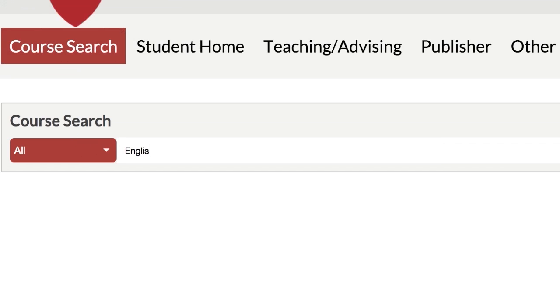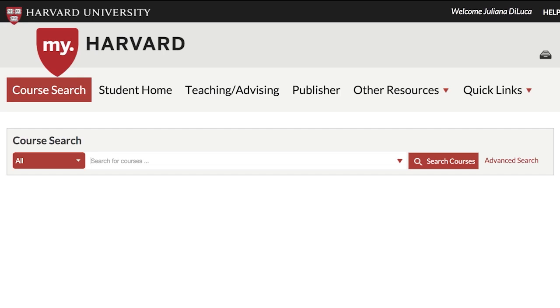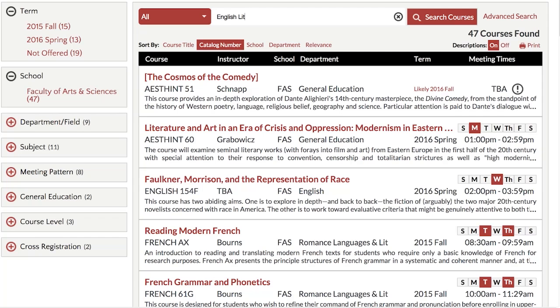Discover courses using keywords. Filter results to narrow your search. Or use advanced search to target exactly what you need.